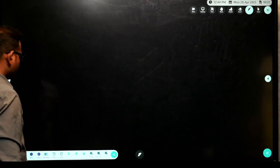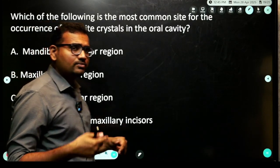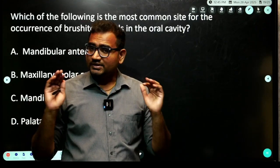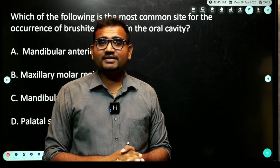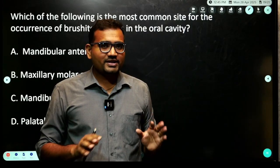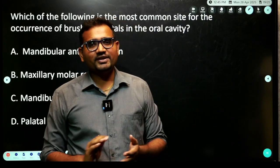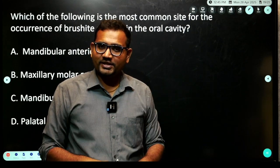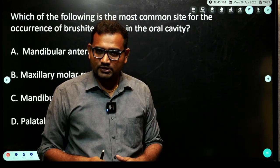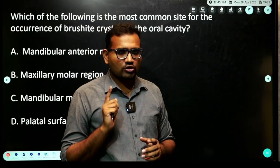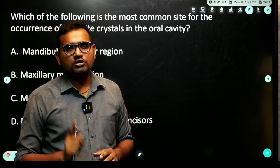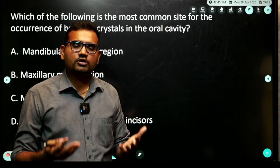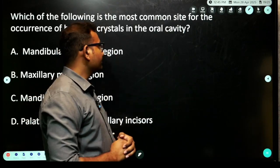Students writing NEET examinations are extremely smart, so exam-makers ensure that case scenario questions are used rather than one-liners. Case scenarios are a little more time-consuming and difficult. Try solving case scenarios — we have given many in the app. When you write mock tests with a lot of case scenarios, you will get used to that format.